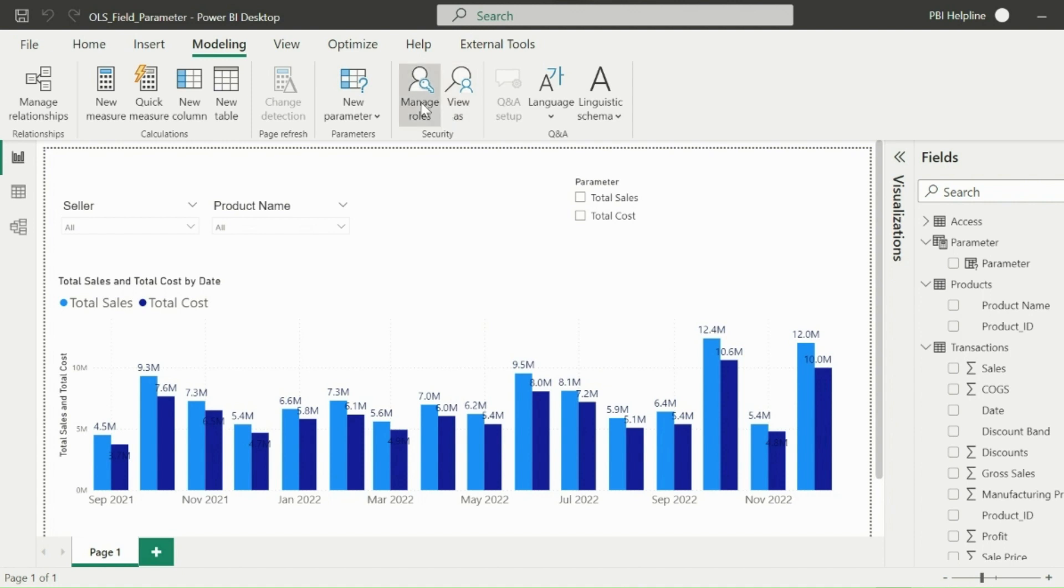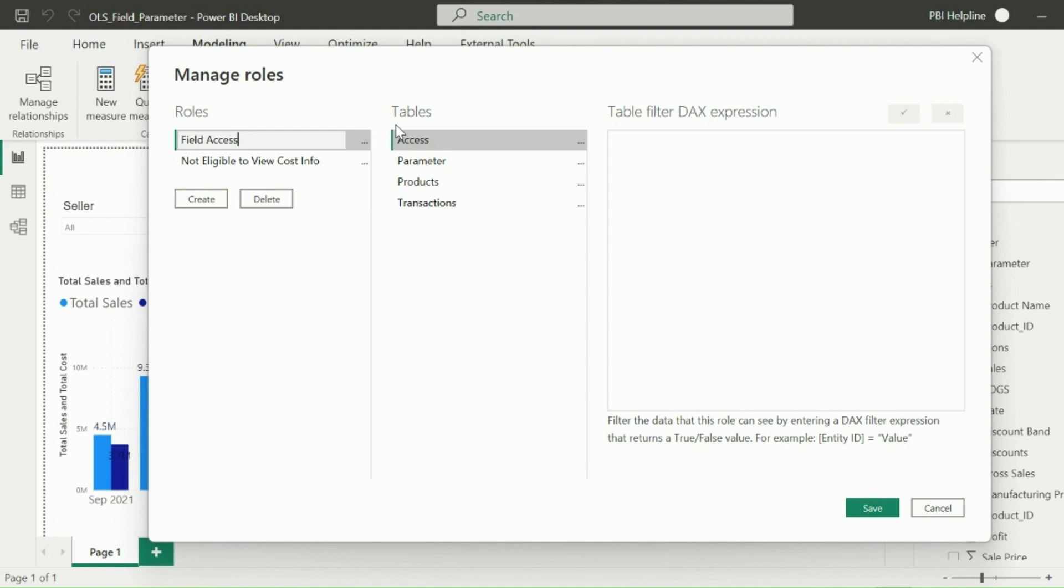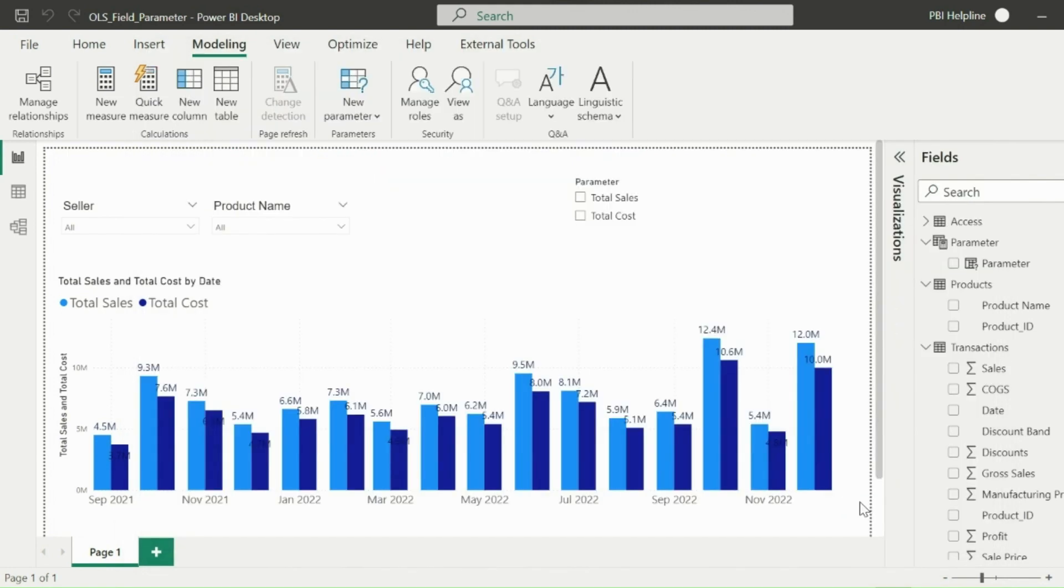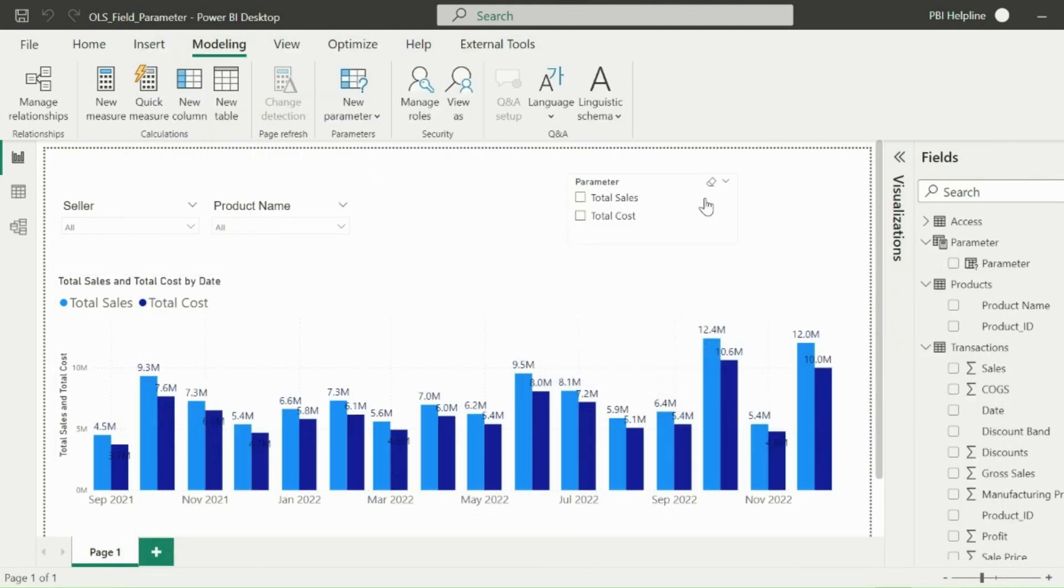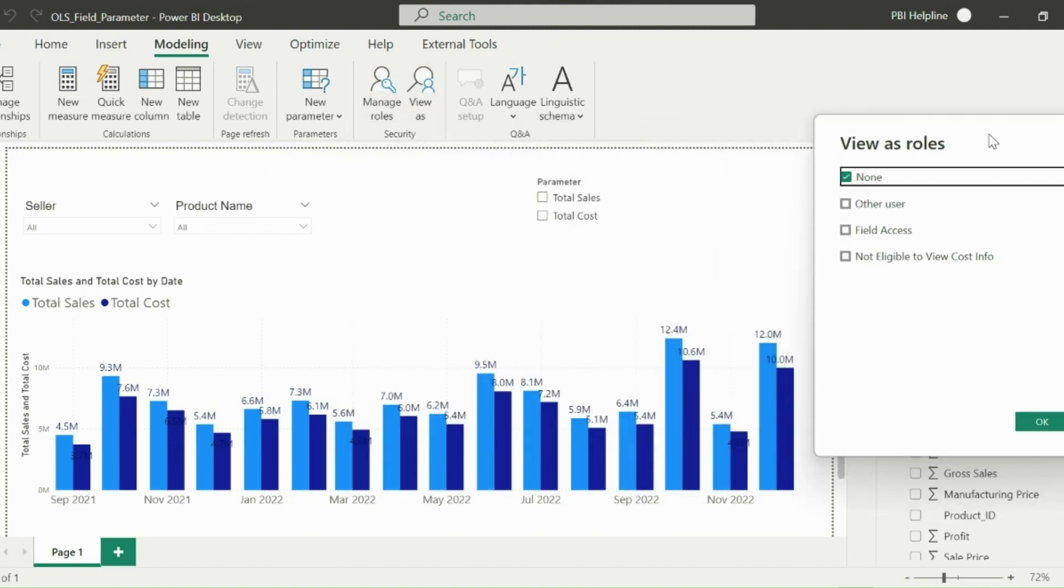Next is to click on Manage Role and create a dynamic RLS for field access. For that, I will apply a filter on email ID column of my access table. I can use user principal name function, which will detect the logged in user's email ID and will validate in my email column to filter. Let's again test the access for some of the users we mentioned in our access table and see if it is working as expected.